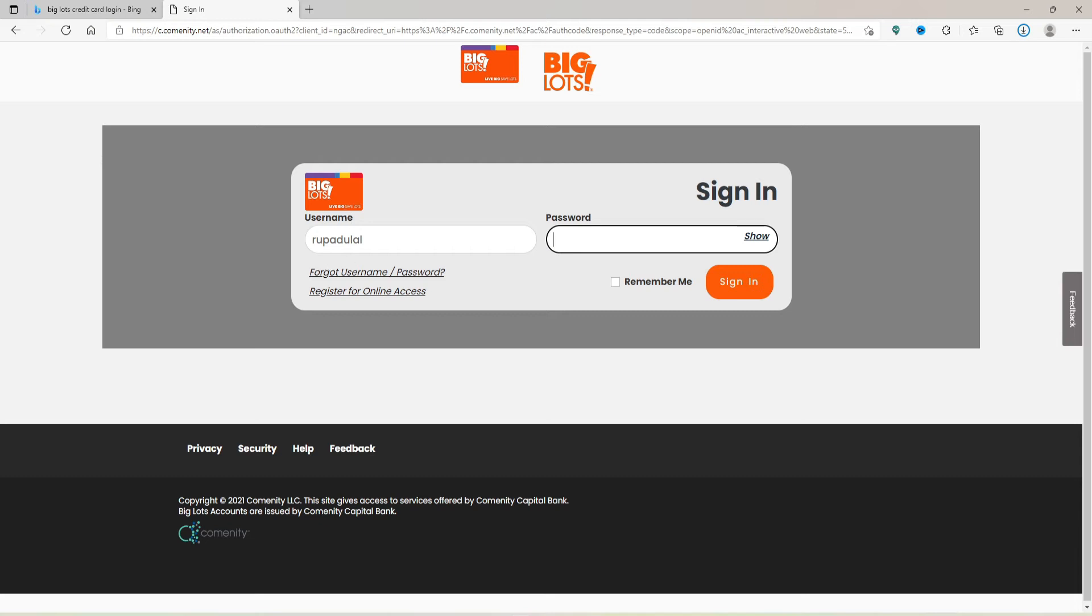After you're done typing in your username, type in the correct password in the next field. You can double check your password by clicking on the show link or the eye icon at the right corner.